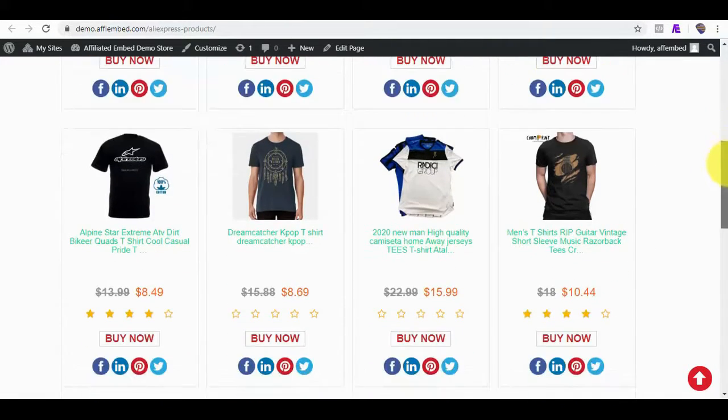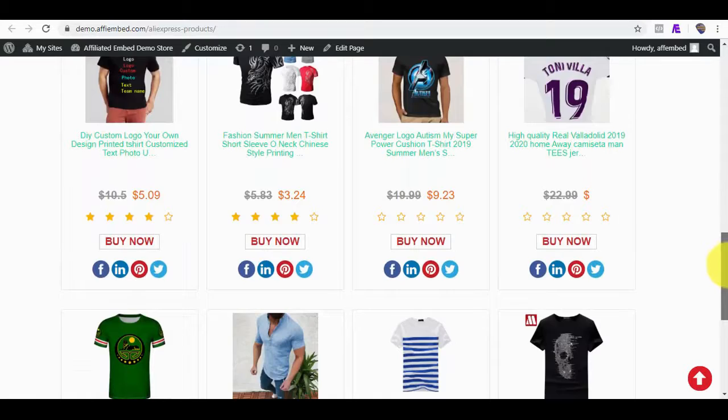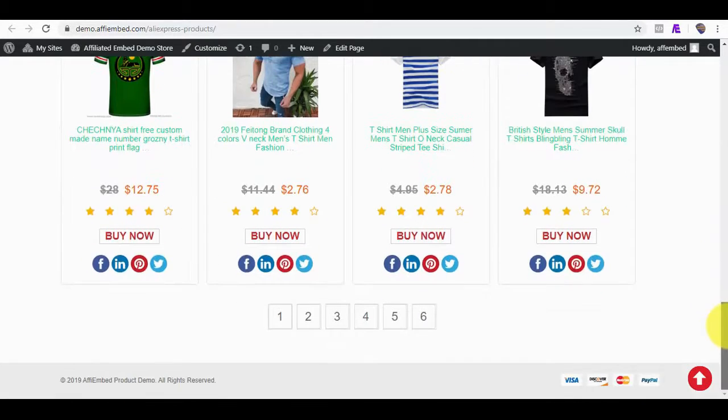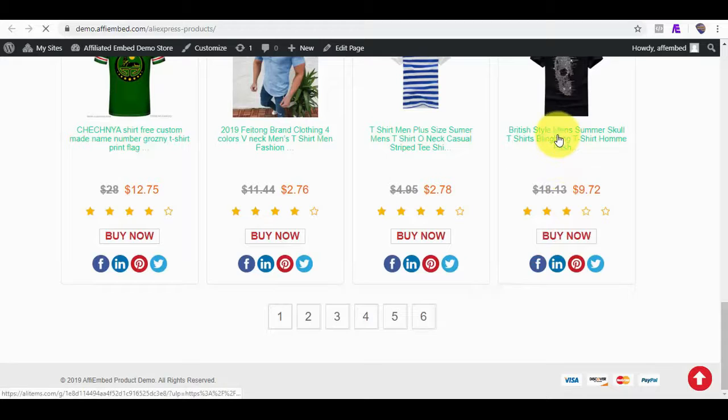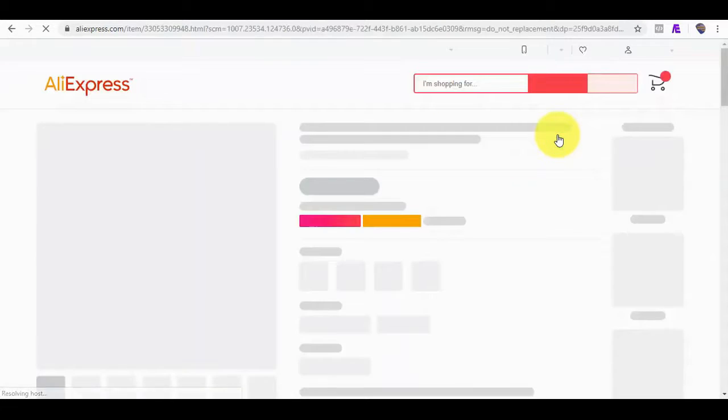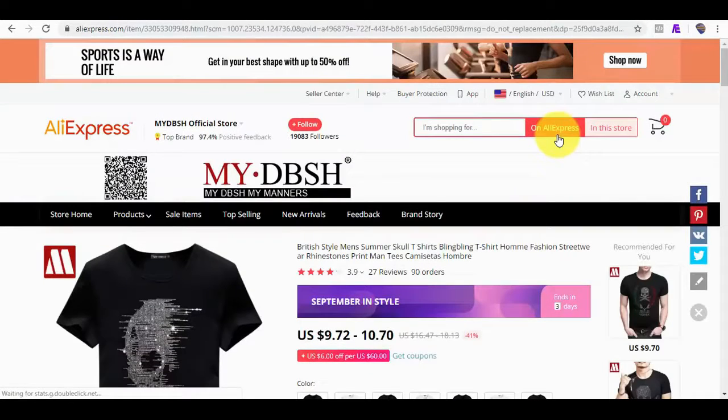And when any of these affiliate products get clicked on any purchase made, we get a commission for the referred sales. When I click on any of these products now, it will take me straight to AliExpress.